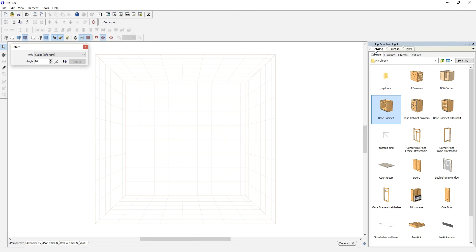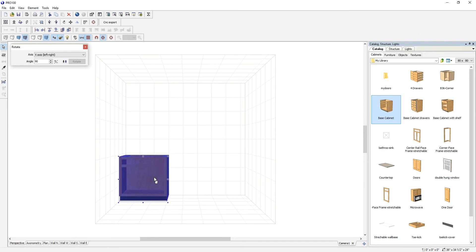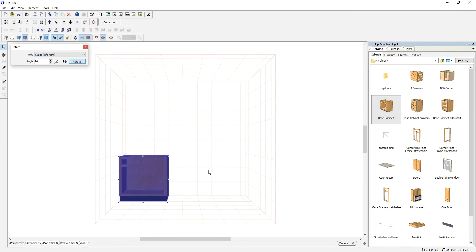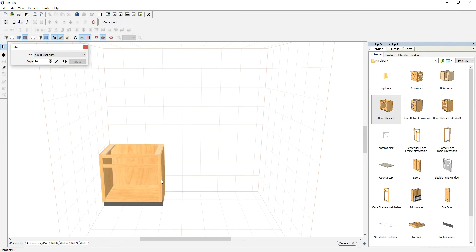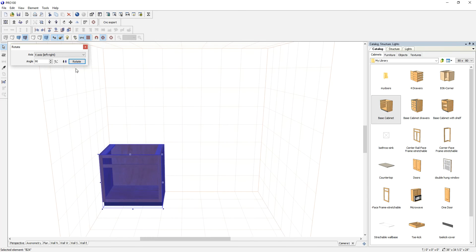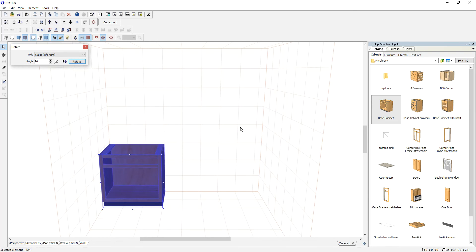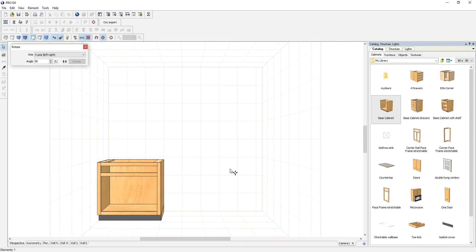I'm going to my catalog and I'll pick this base cabinet ready-made, and let me just turn on the contours so I can see through.